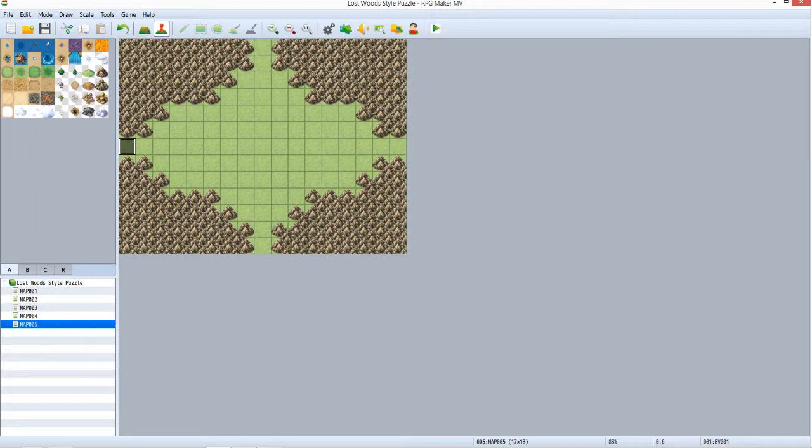If you want to take a little breather here, pause the video. If you're ready to go, then great. Let's set up the puzzle.